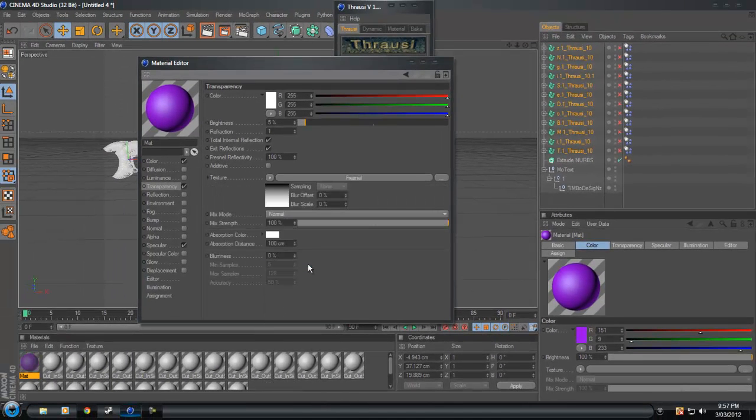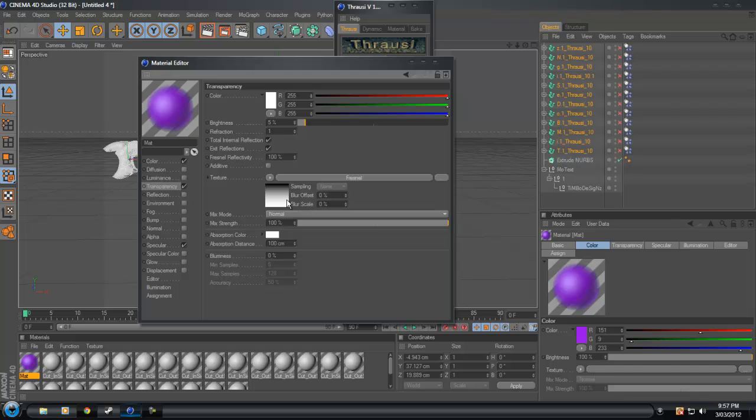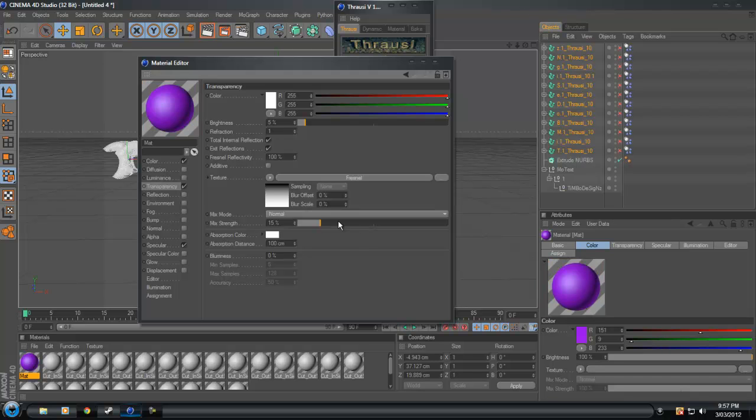Down to Fresnel. Put this down to about 15%. 25%.